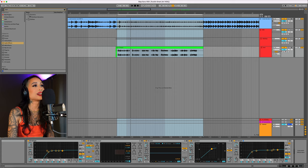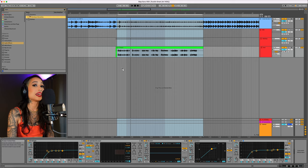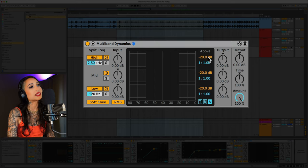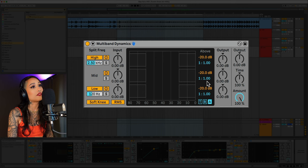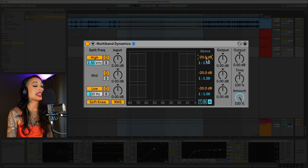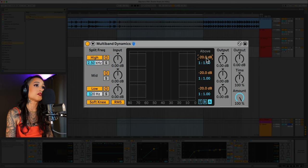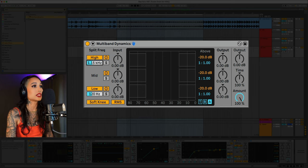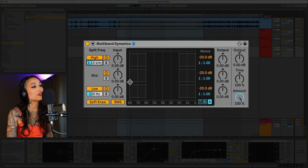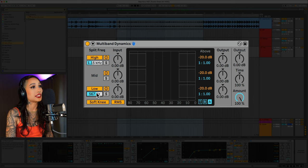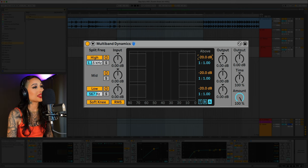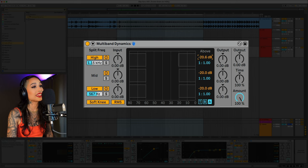Let's bring in some multiband dynamics now. I want to switch it to the A view so I can see all the above values. I'll start by setting the high crossover around 1K. I'll set the low crossover at 567.